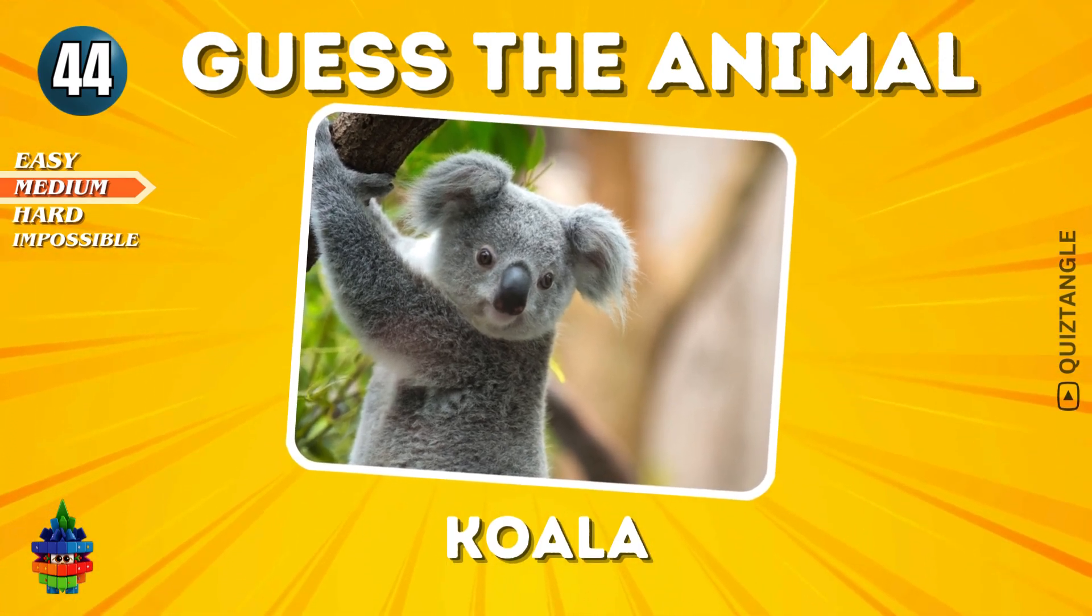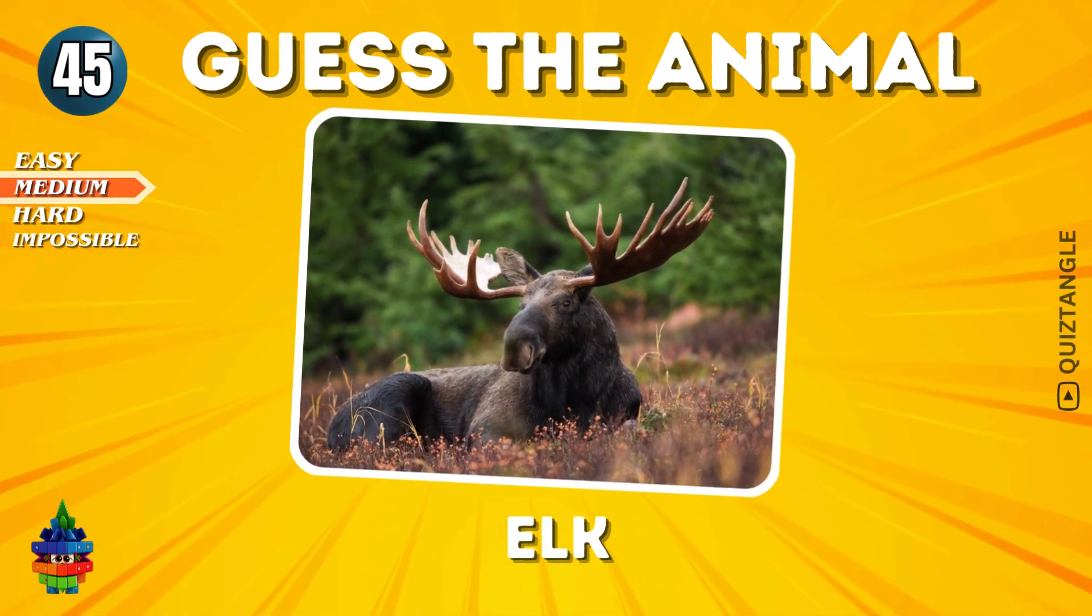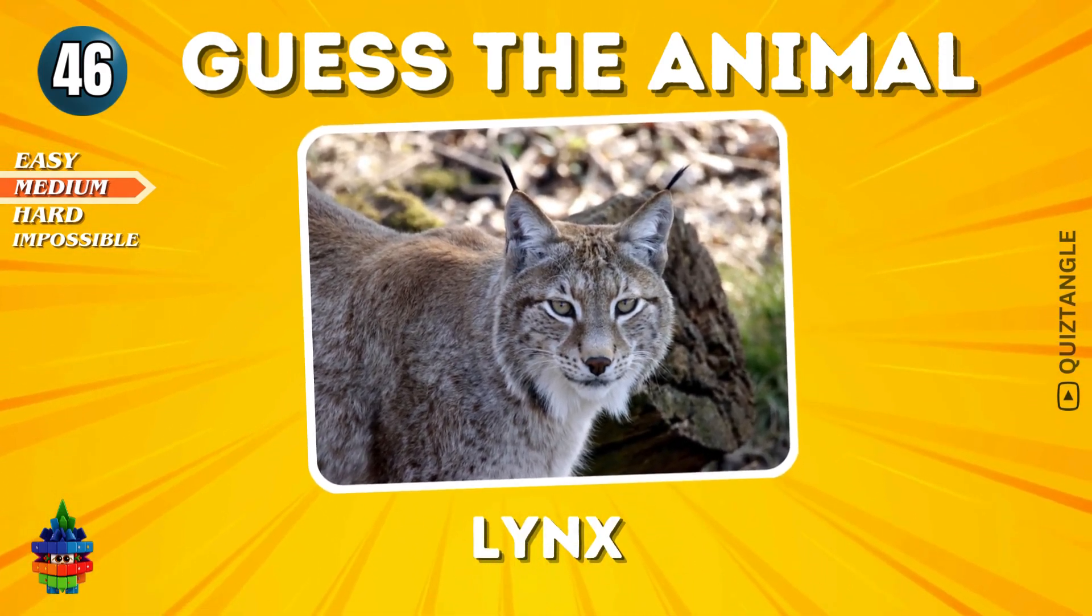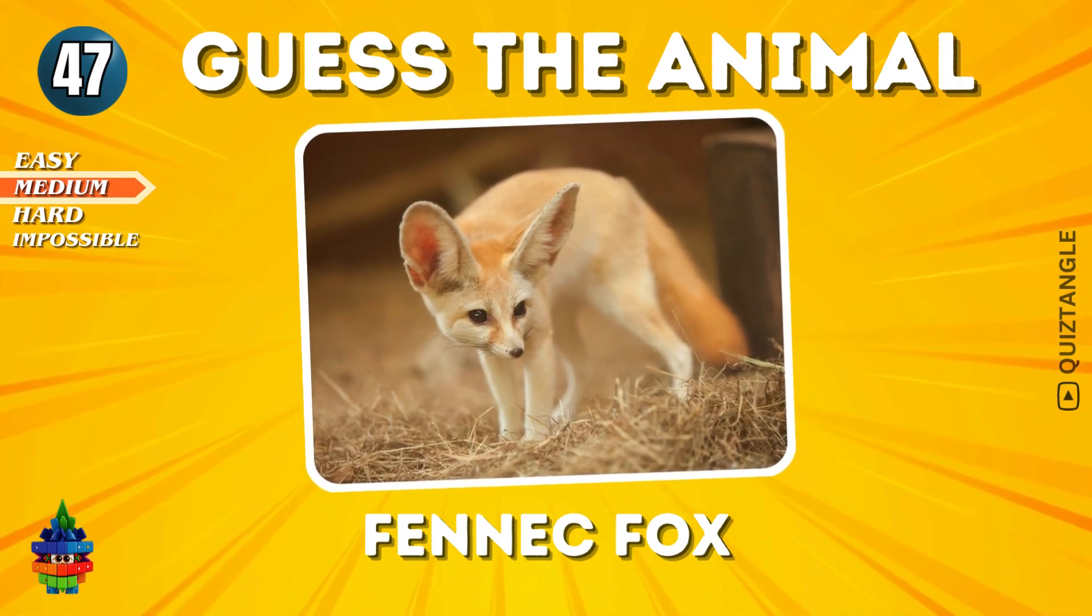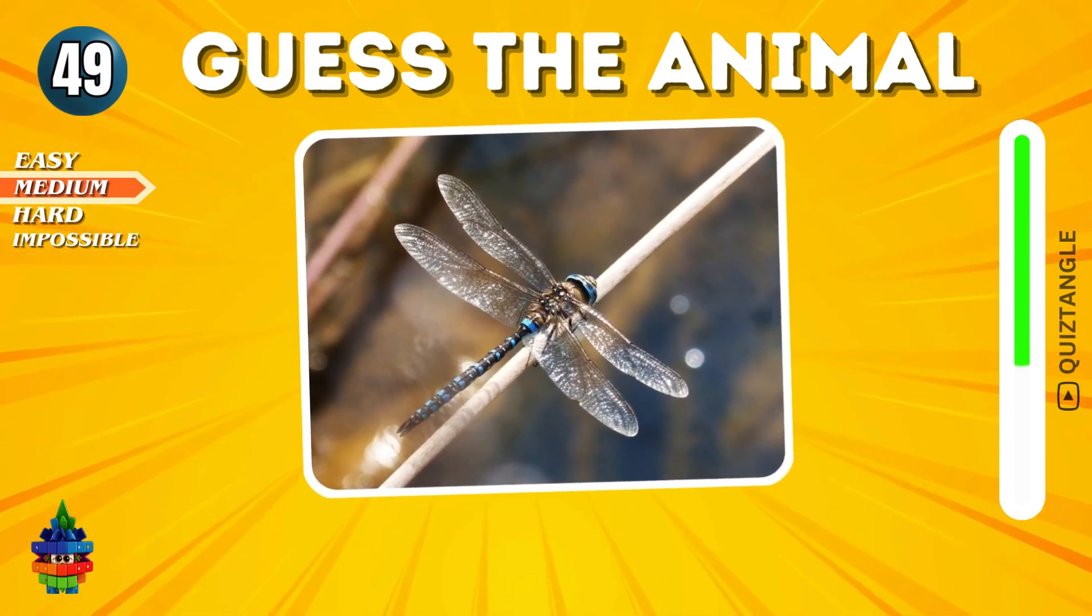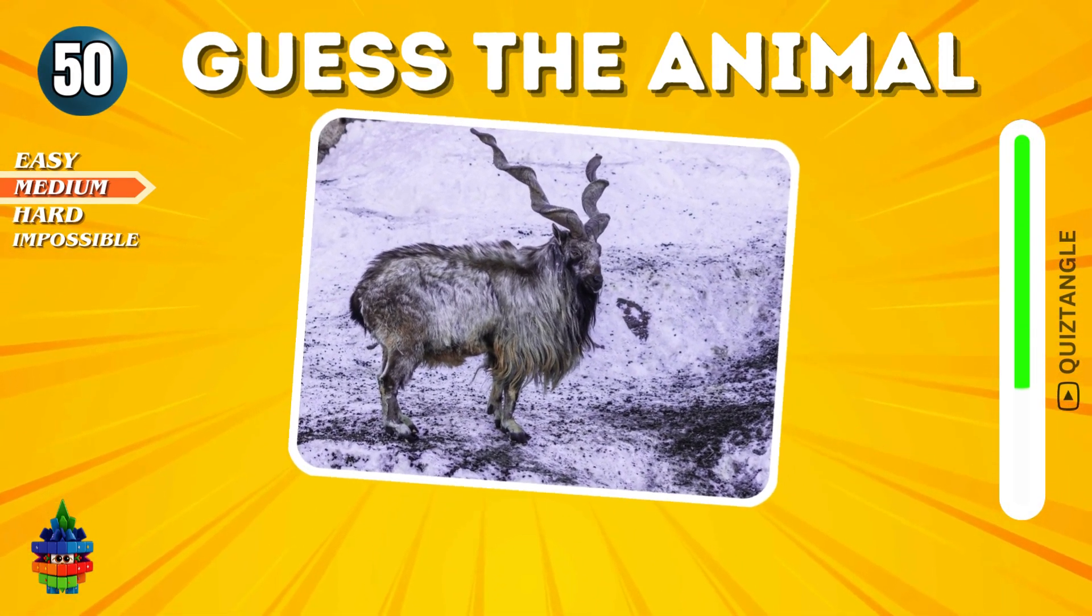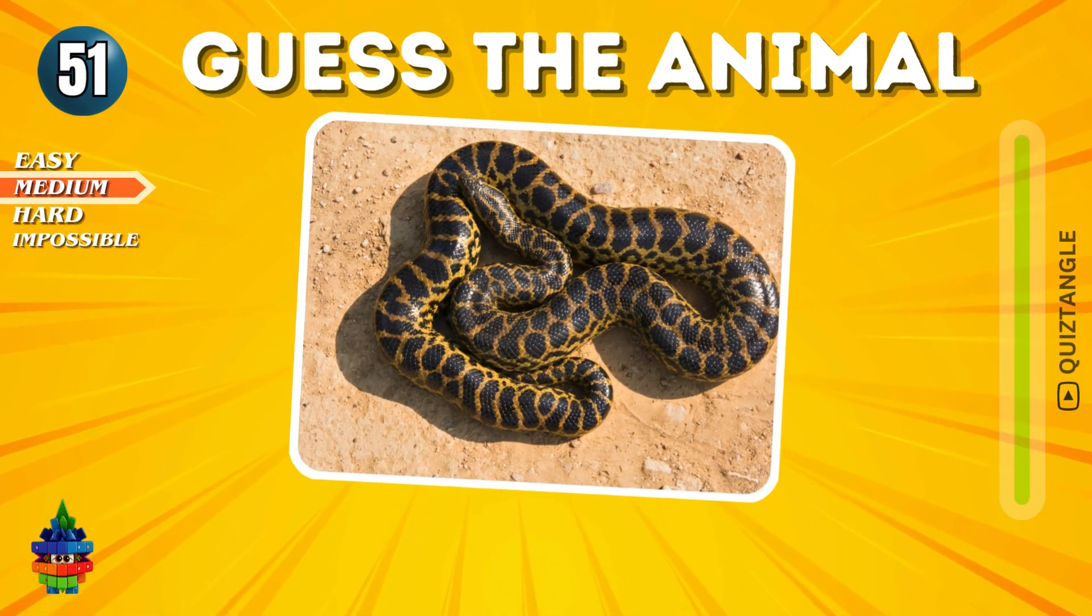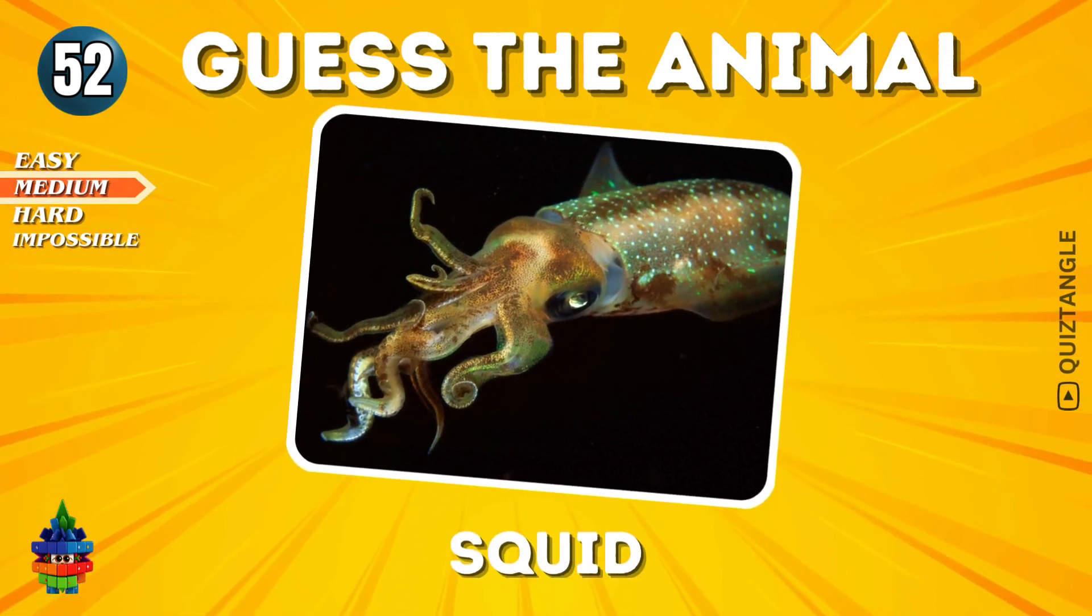Koala. Elk. Fennec Fox. Snow Leopard. Dragonfly. Markhor. Anaconda. Squid.